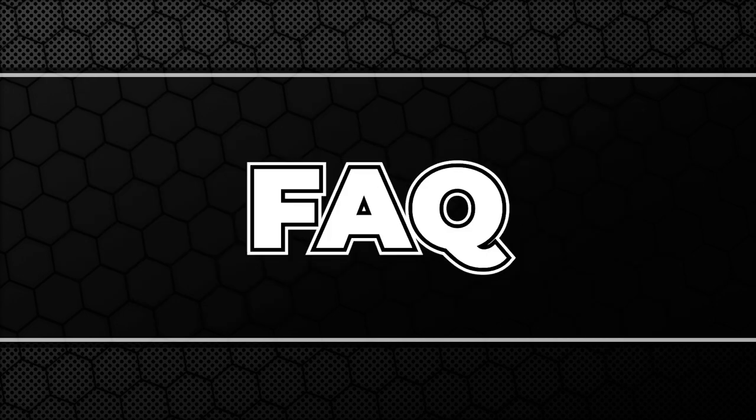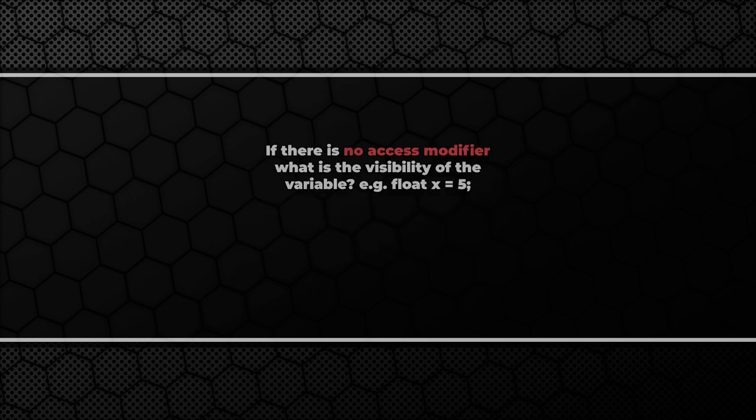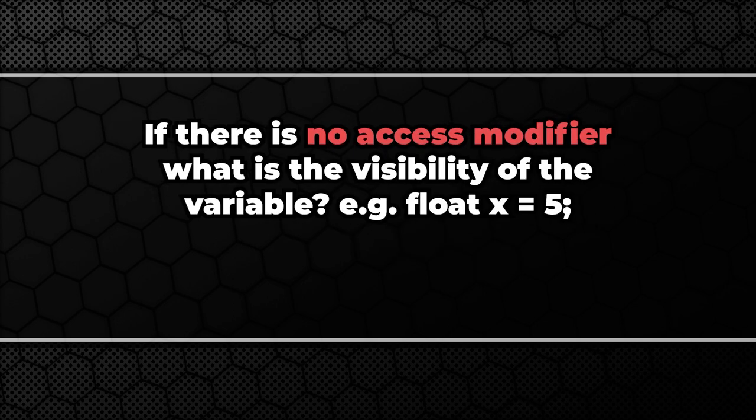So let's have a look at some common questions. If there is no access modifier what is the visibility of the variable? A variable without an access modifier behaves like private one.